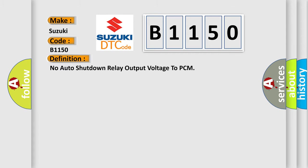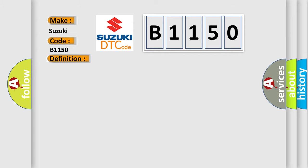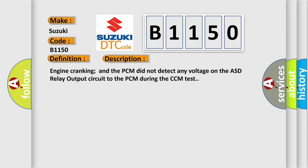The basic definition is: No auto shutdown relay output voltage to PCM. And now this is a short description of this DTC code.